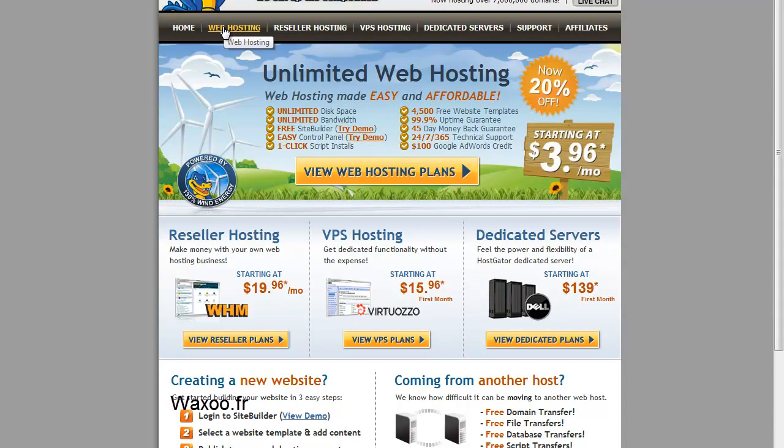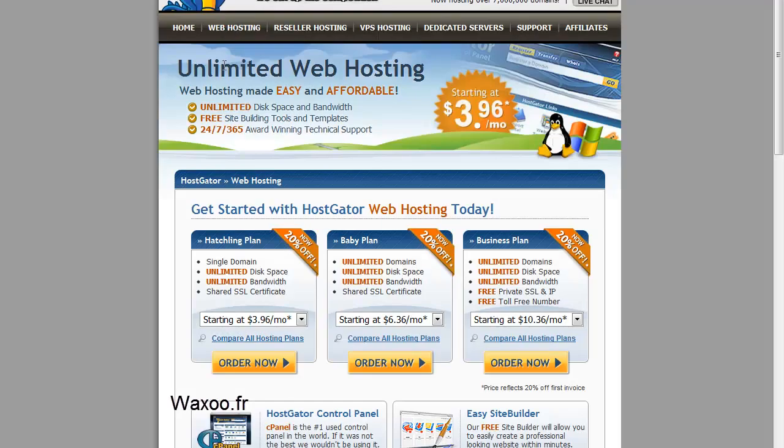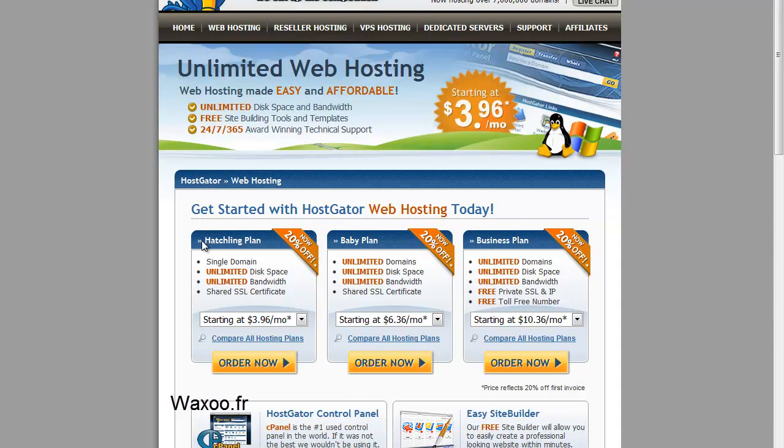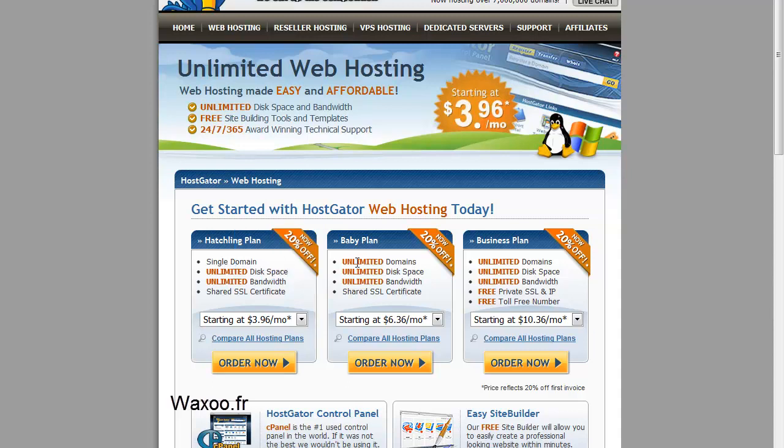Click on web hosting. You have two plans: hatching plan and baby plan. Hatching plan is for hosting a single domain and baby plan is for hosting unlimited domains. I have a baby plan because I have a lot of domains, but if you want to start you can take the hatching plan that is cheaper.